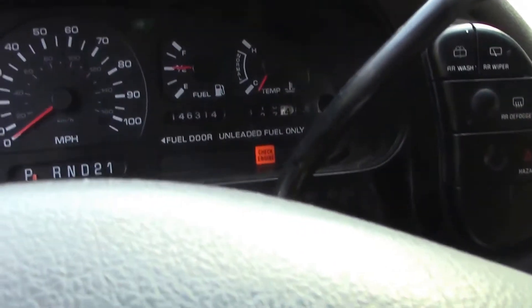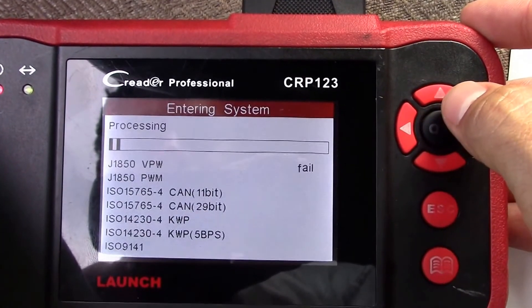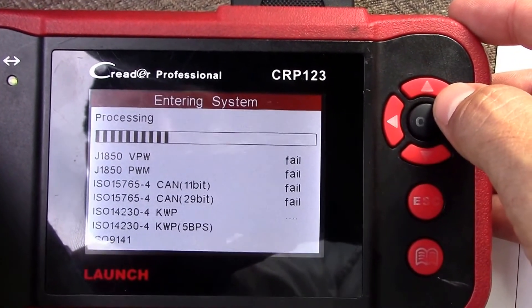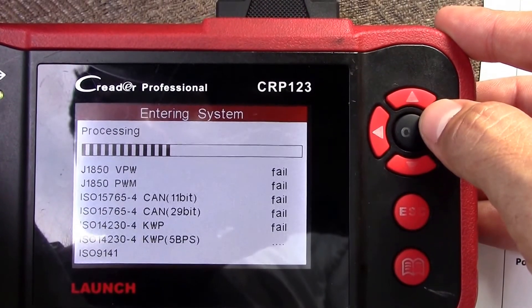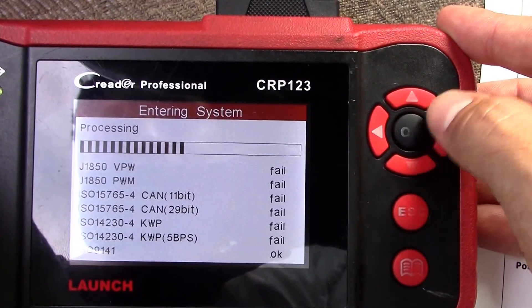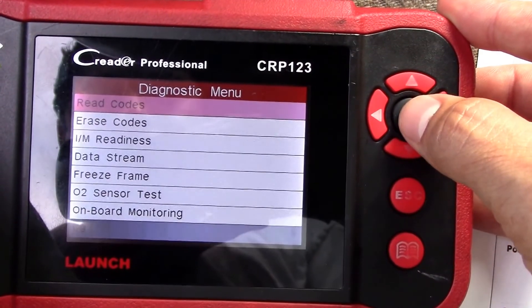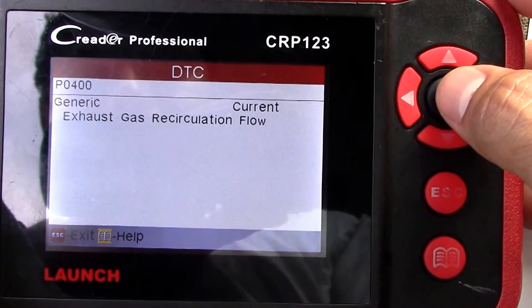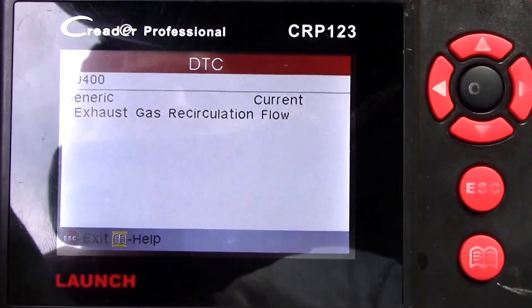Check engine light back on after replacing the instrument cluster — we can see still one monitor hasn't run. Still one monitor outstanding.